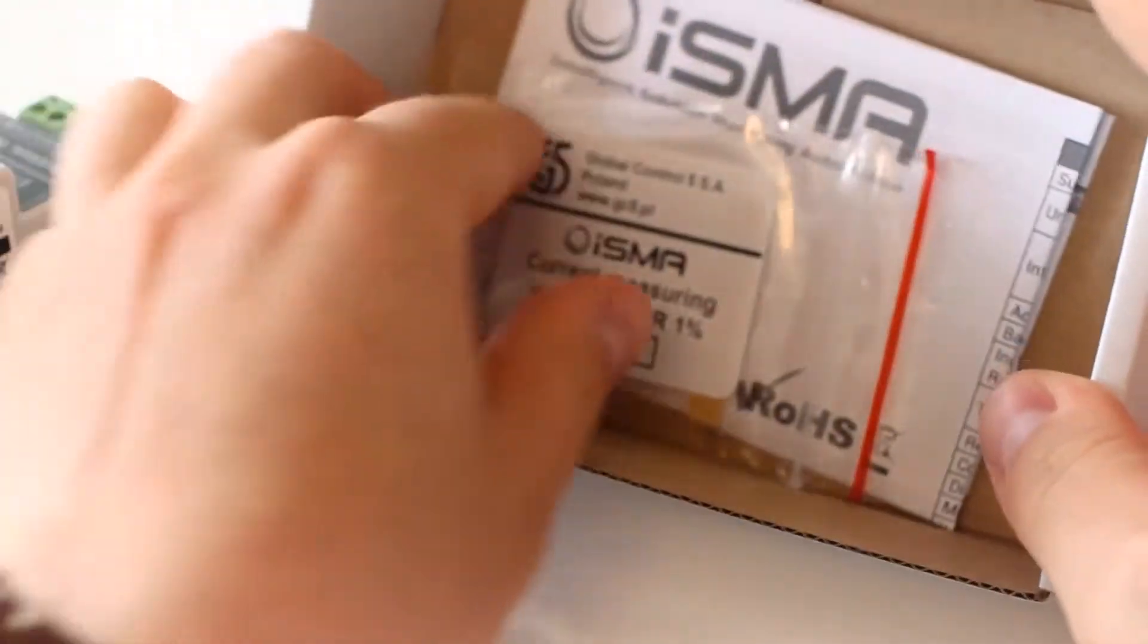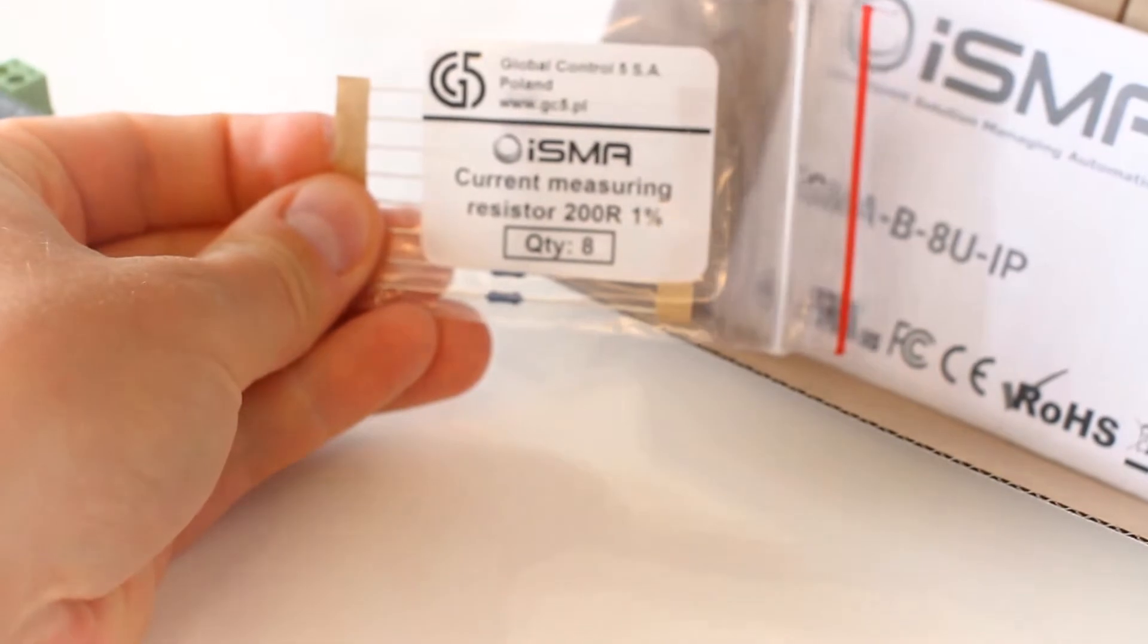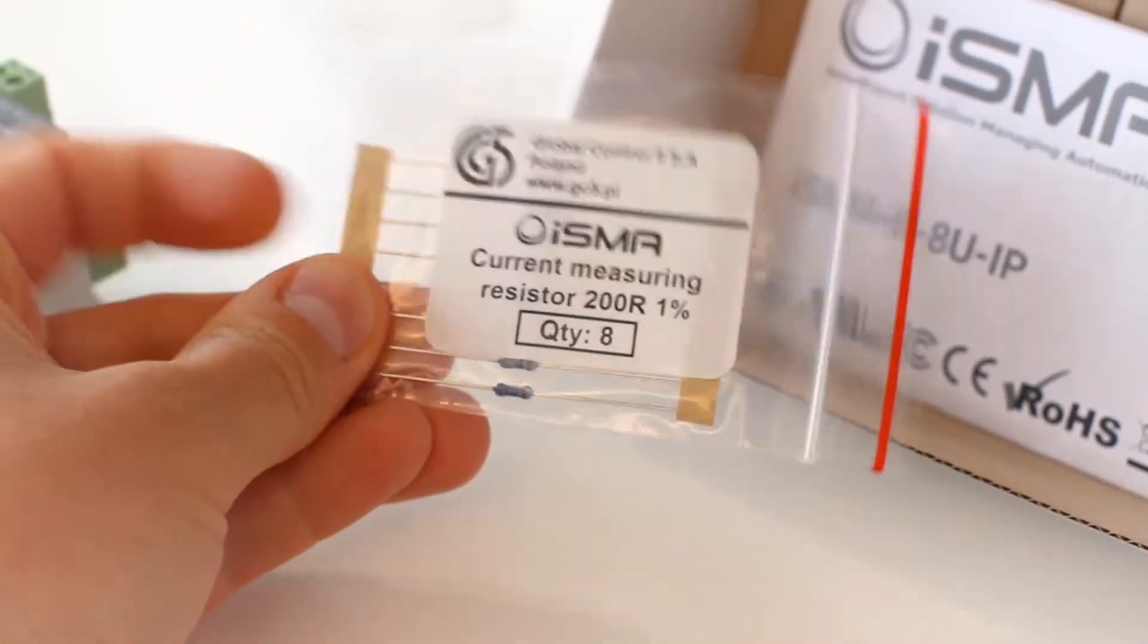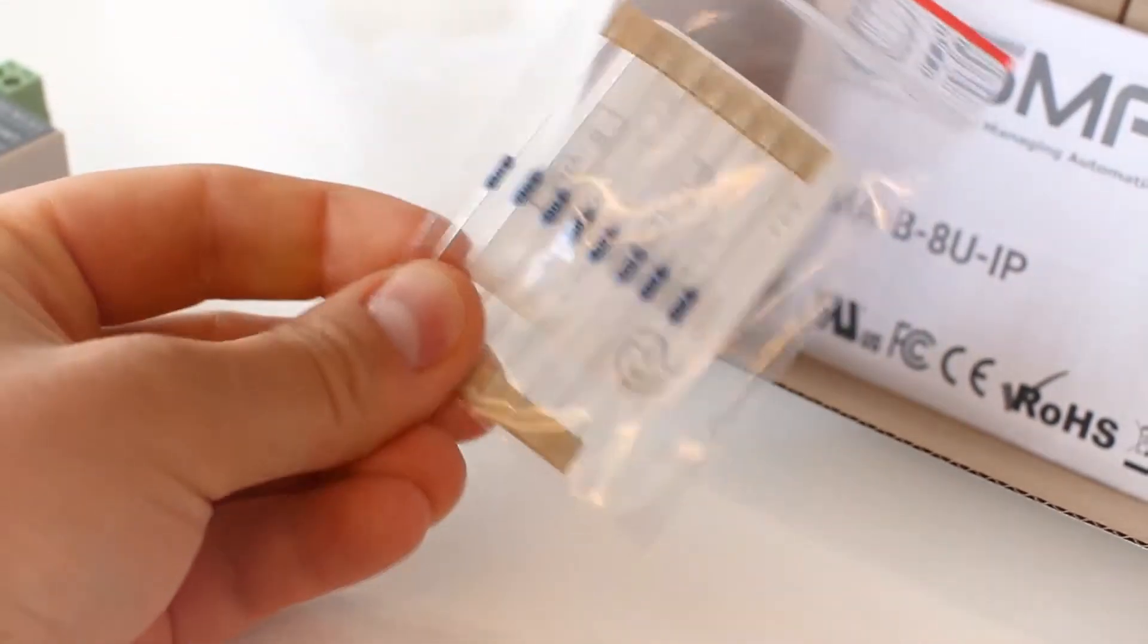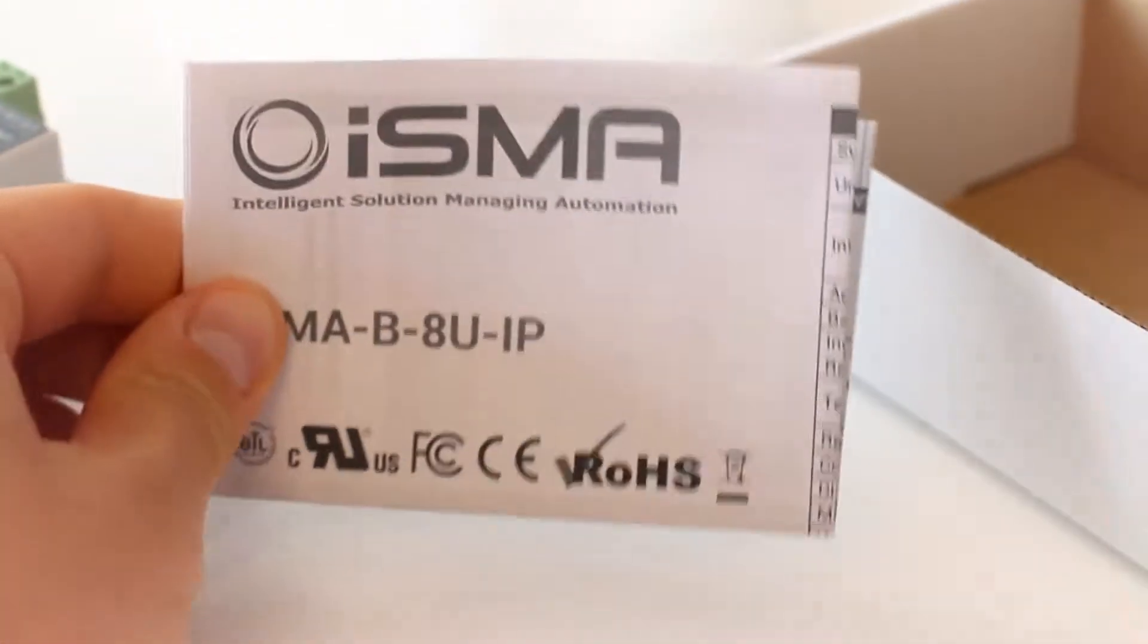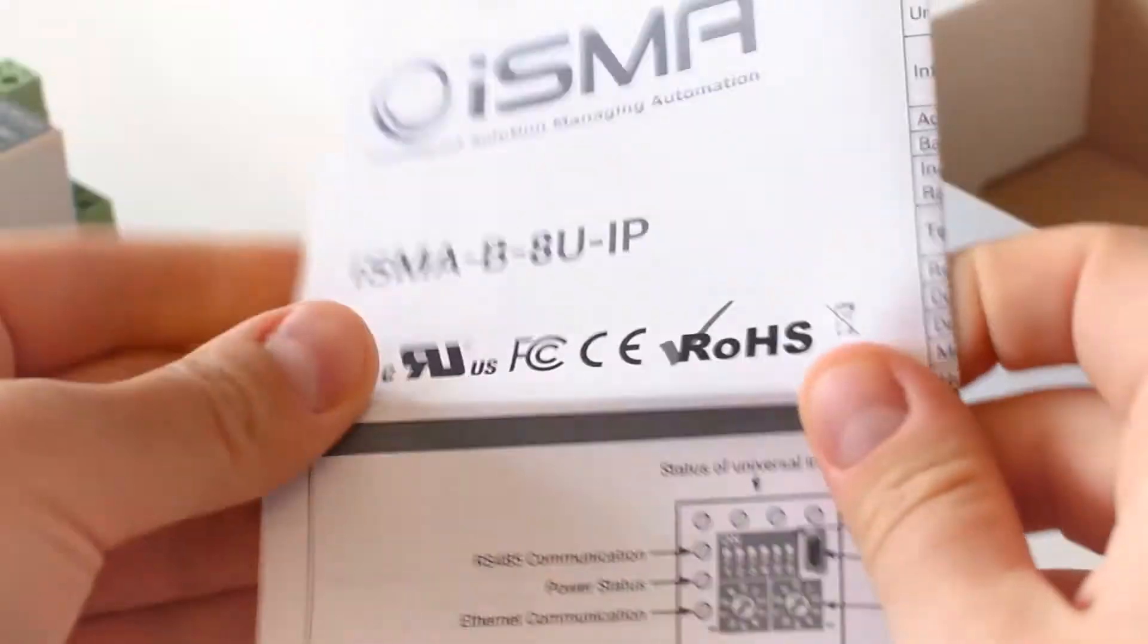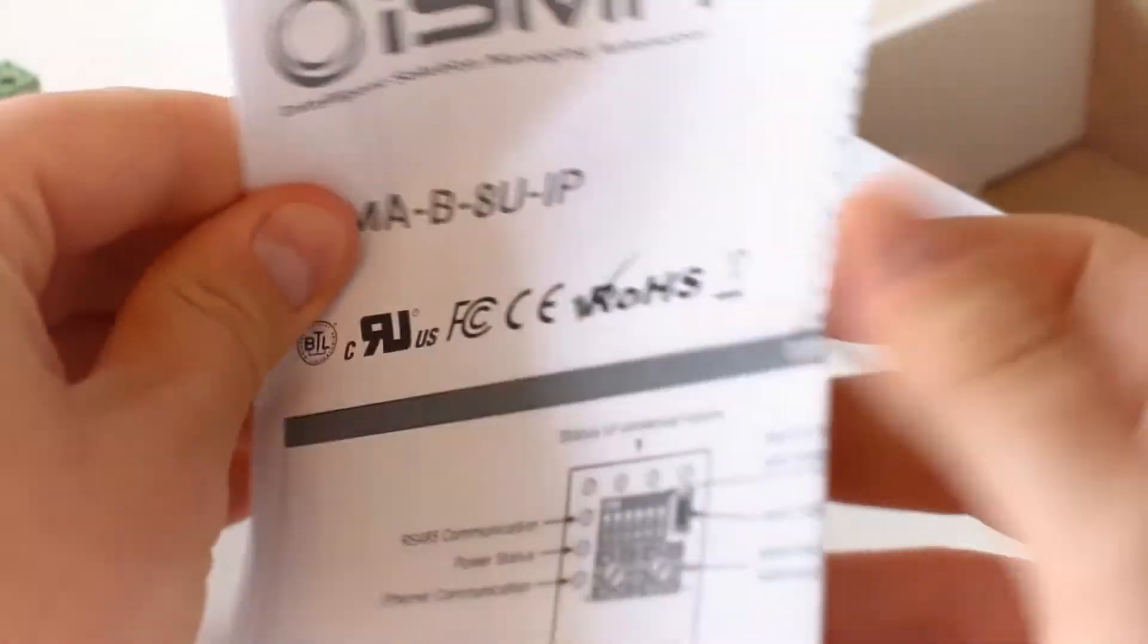Every ISMA I.O. module equipped with universal inputs comes with current measurement resistors, one for each universal input. ISMA B8U IP has eight universal inputs on board, which means eight resistors. You will find installation instruction with device specification, input and communication wiring and more useful information.